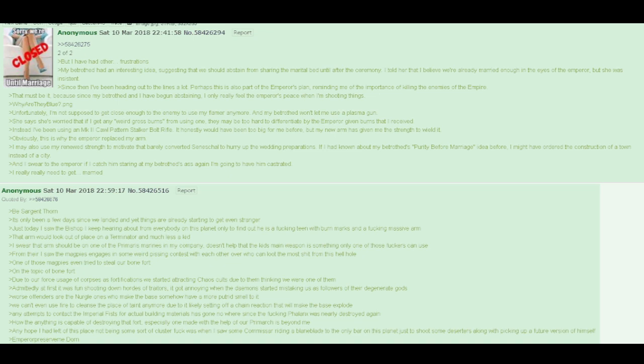How anything is capable of destroying that fort, especially one made with the help of our Primarch, is beyond me. Any hope I had left of this place not being some sort of clusterfuck was when I saw some commissar riding a Baneblade to the only bar on this planet just to shoot some deserters along with picking up a future version of himself.